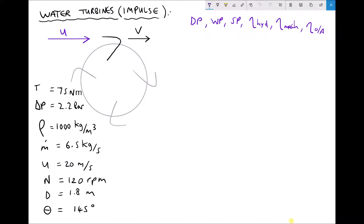I'm going to be explaining all these things as we go through the example, and it's probably beneficial to have the equations and information sheet for this outcome to hand. In the top right hand corner we have a list of all the things we're going to be calculating: the diagram power, the water power, the shaft power, and then three different efficiencies — hydraulic efficiency, mechanical efficiency, and overall efficiency.